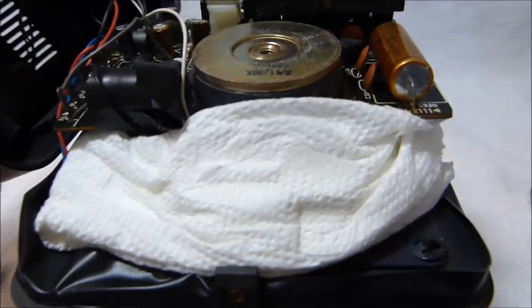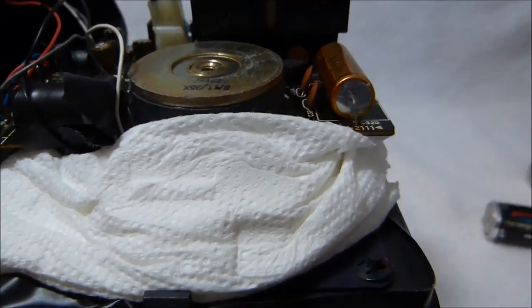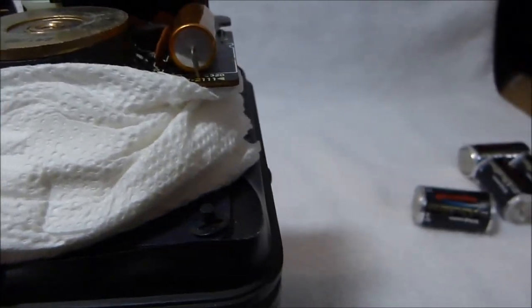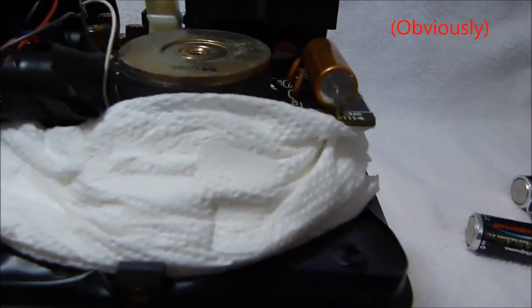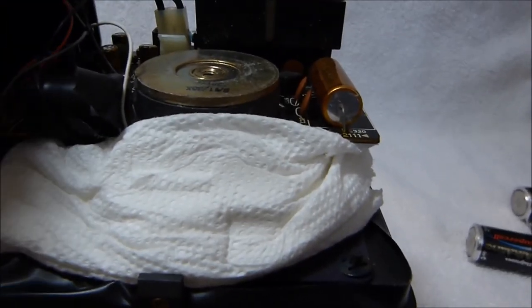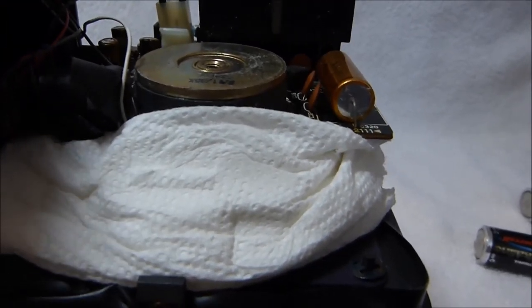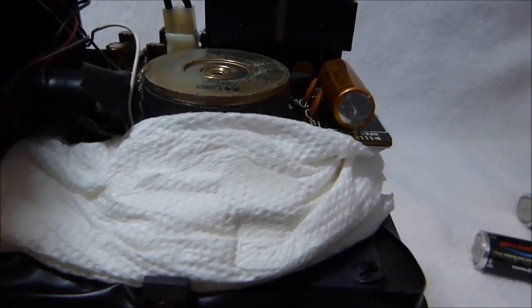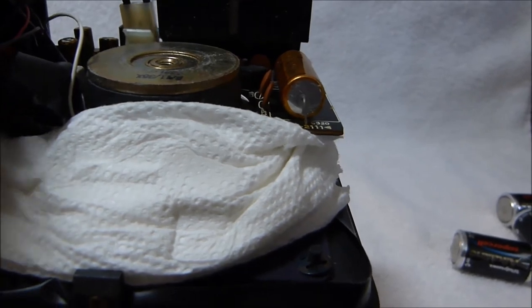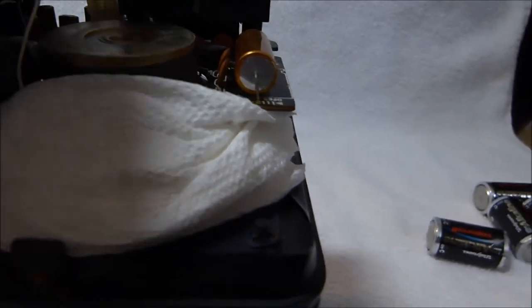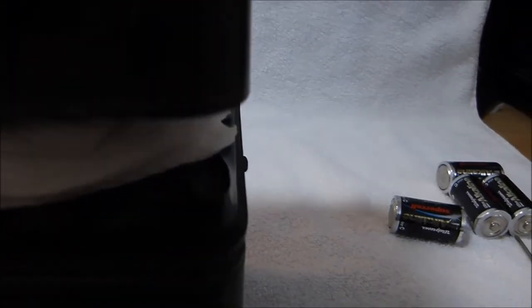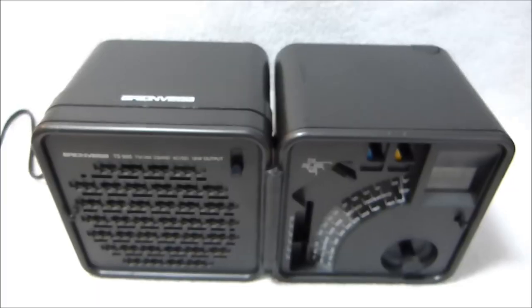This business with the paper towel there and the electrical tape isn't original. I did that because the case was rattling at high volume. It was kind of annoying. That's just to dampen that. I'd say that worked pretty well.